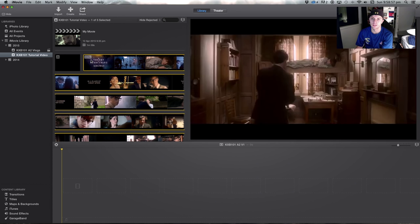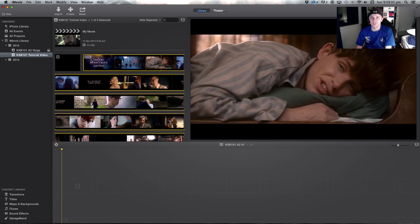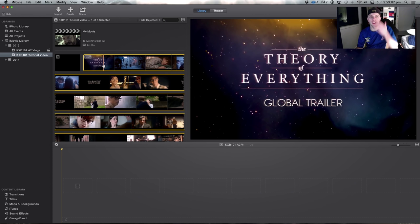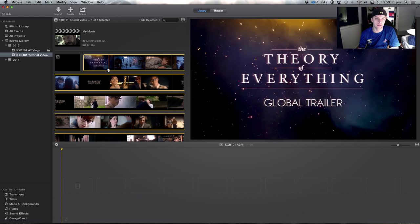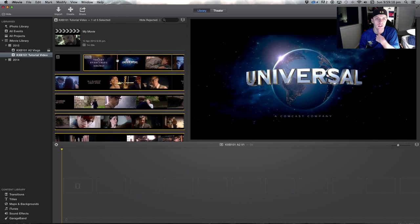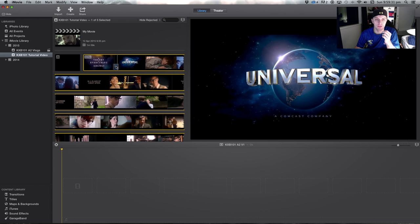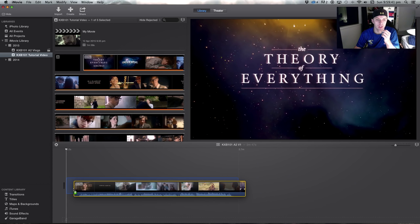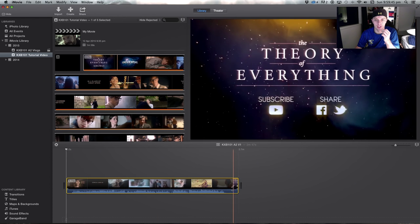Here we have The Theory of Everything — that Eddie Redmayne won Best Actor for at the Oscars, great film. Now that I've clicked you'll see it's all highlighted with a yellow border. This means the whole clip is selected. Depending on if you've got a short clip and you want the whole clip, you're going to click it — see you've got that little film strip there — and just drag that down to our timeline. And there it is, the trailer all down there.